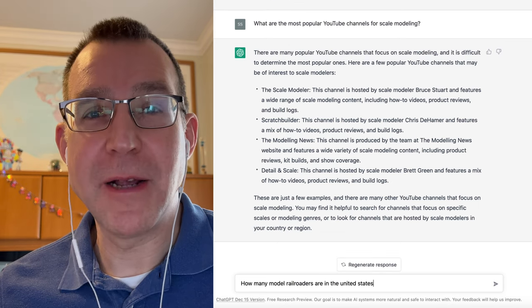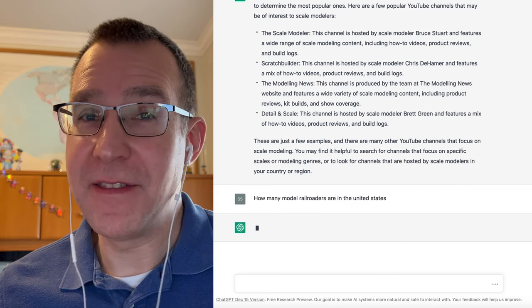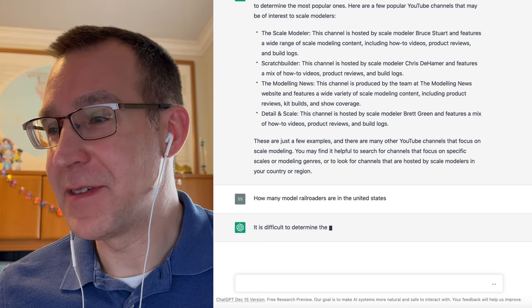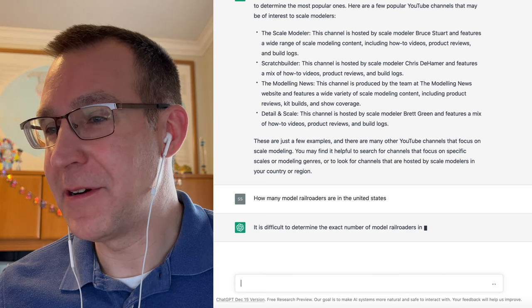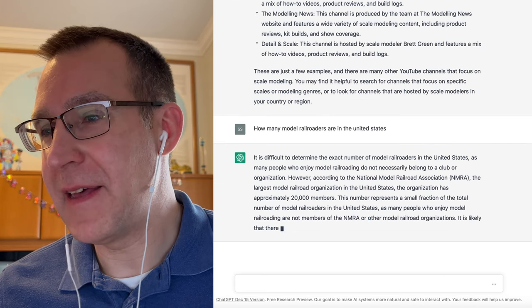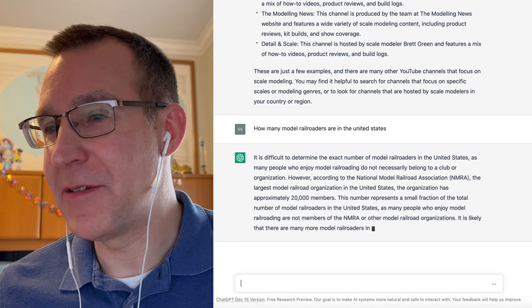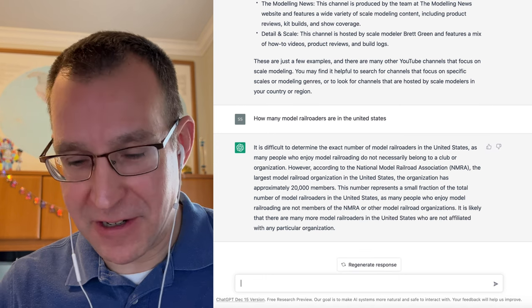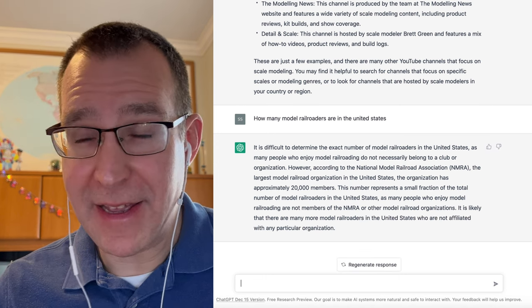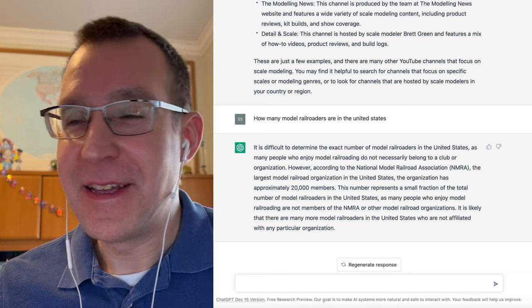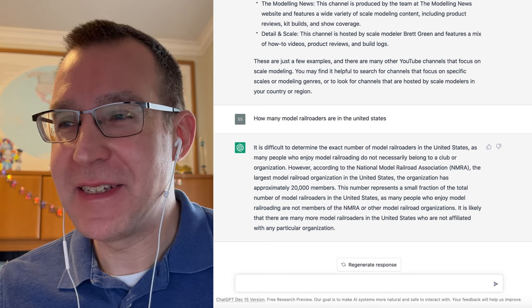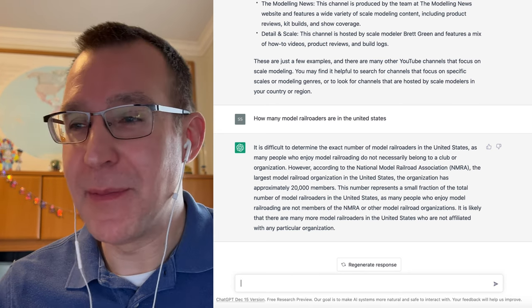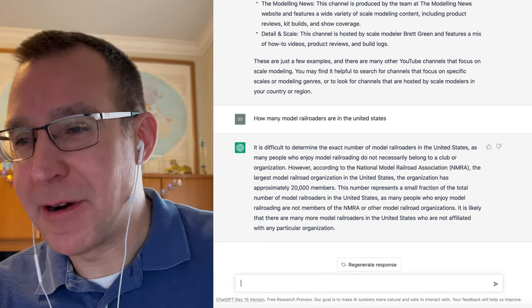How many model railroaders are there in the United States? And of course, it probably won't have a number. Okay, so it gives the number of NMRA members, which is 20,000, and that for sure is way smaller than the number of modelers because most people do not become a member of the NMRA.